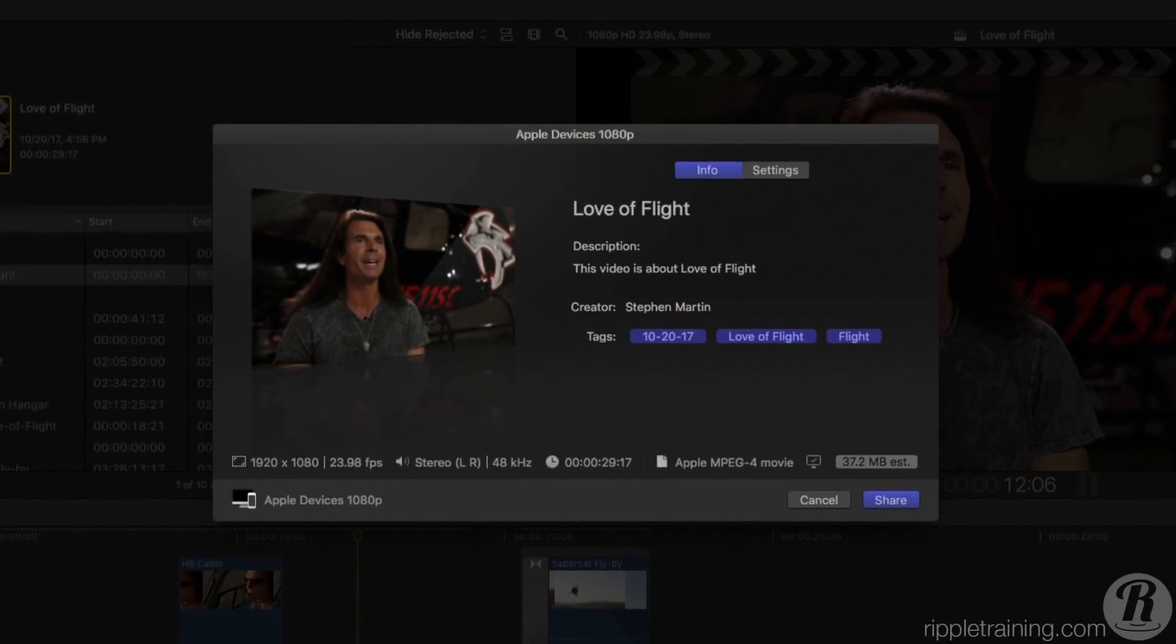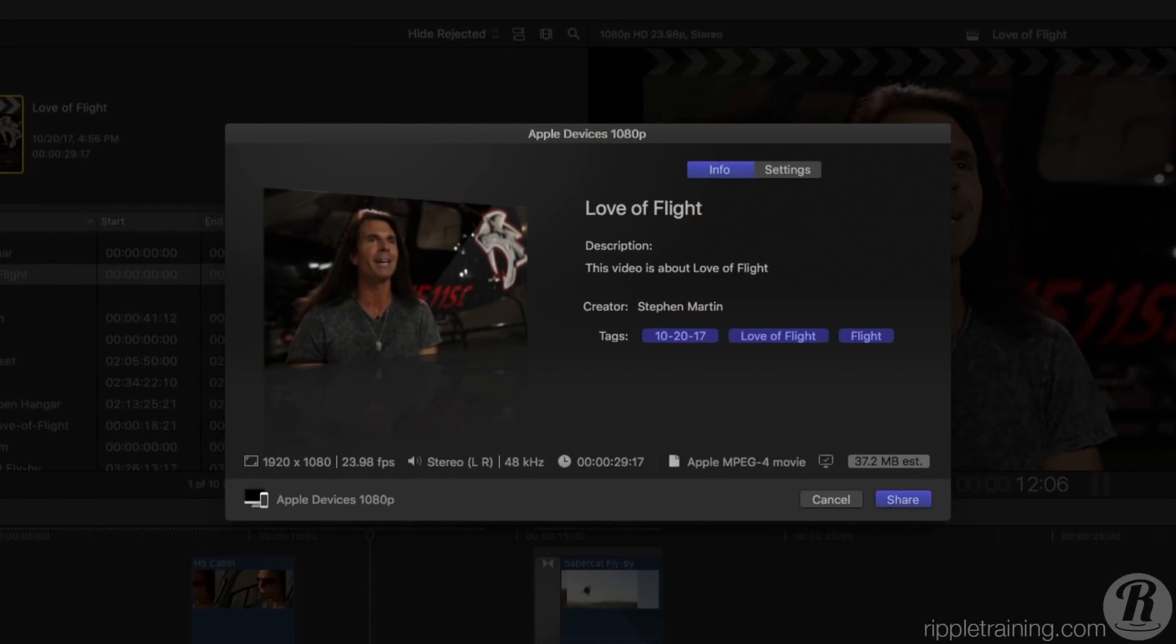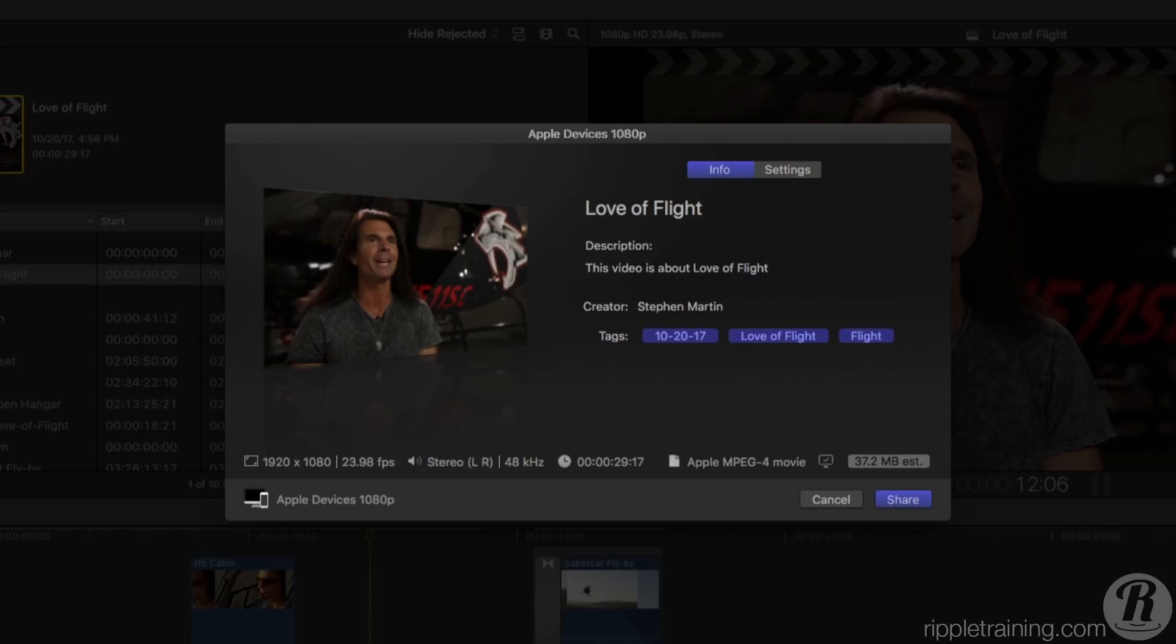You're presented with an info window that gives you a quick overview of your movie name, its description and any tags you've applied. These tags can be read and embedded by video sharing sites like Vimeo and YouTube.